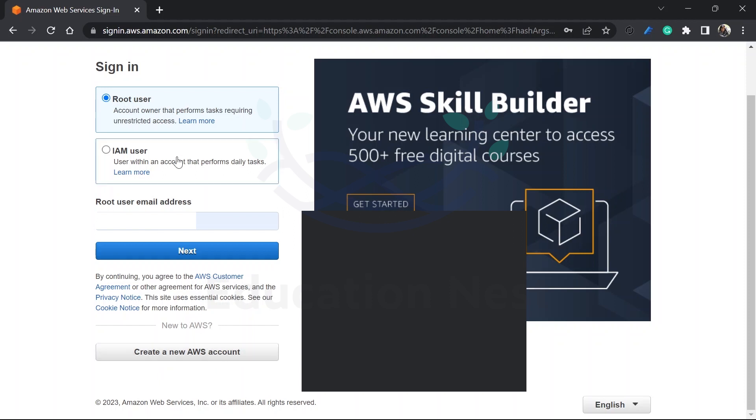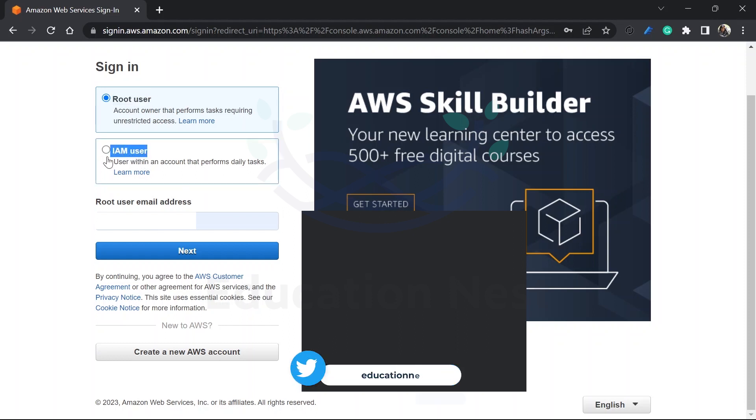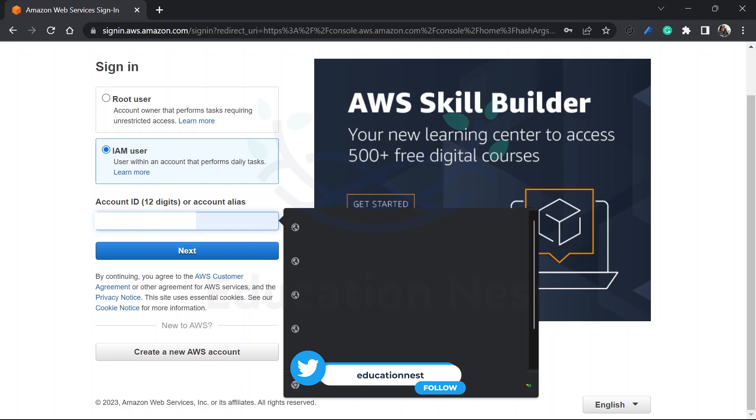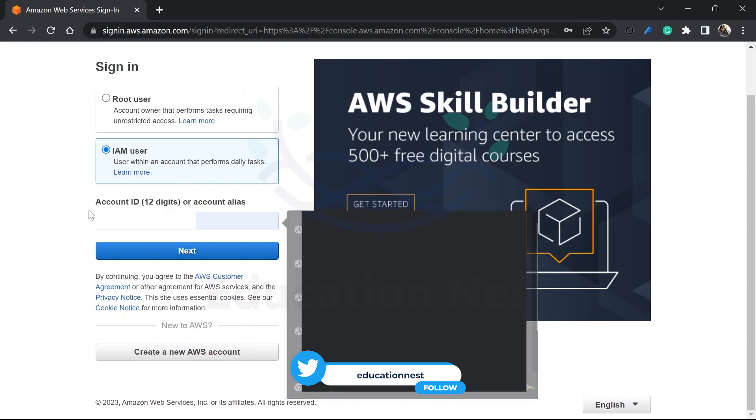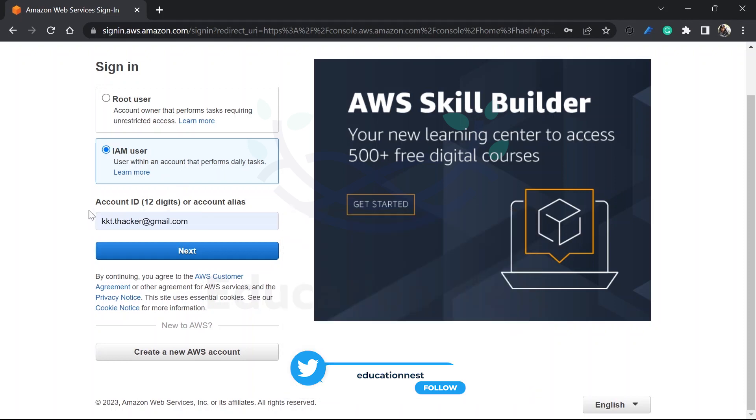When you sign in, you get two options. Do you want to sign in using the root user credentials or do you want to sign in using IAM user? IAM user will also be having the same things. He or she needs to put the account ID over here, then the account email address, and lastly the password.